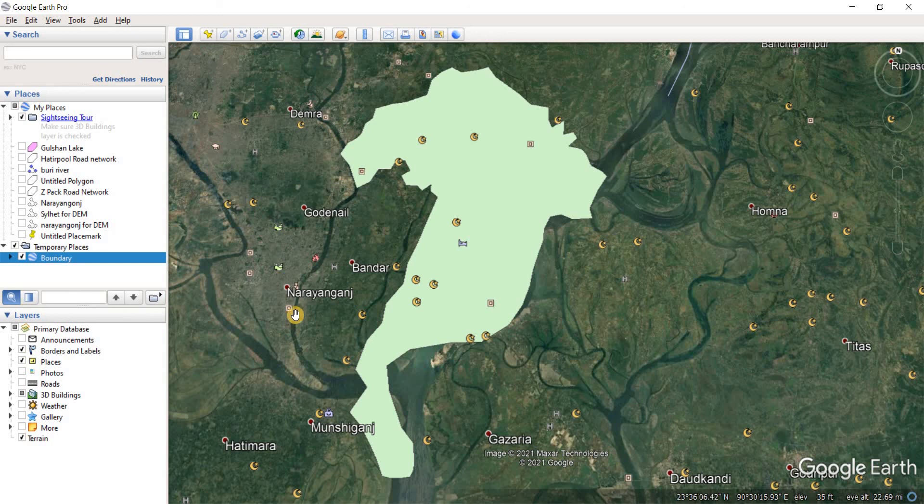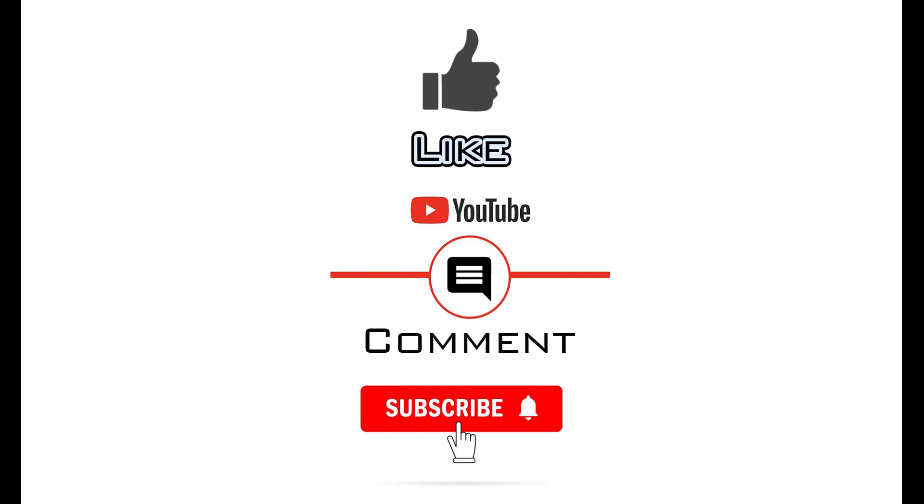As always, thank you very much for watching. If you have found the video to be useful, please like and consider subscribing to the channel as it will enable me to make more videos like this one. Thank you.